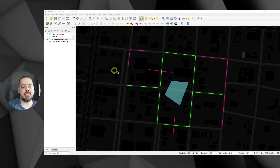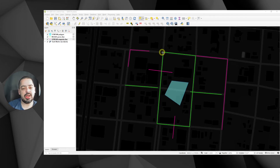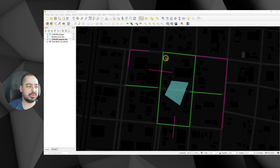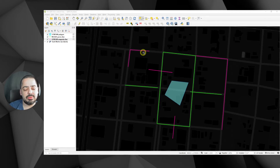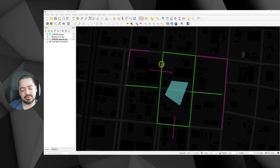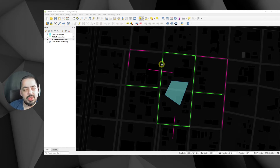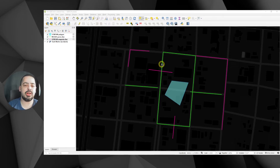In this video we're going to learn how to use the extend and trim functions in QGIS and a snapping vertex tip and trick. I have two layers right now: one is magenta in a projected coordinate system UTM 60 North, which is appropriate for this area, and I have the green one in WGS84 because many people work with global datasets. So we have these two different systems: a projected coordinate system and an unprojected one.